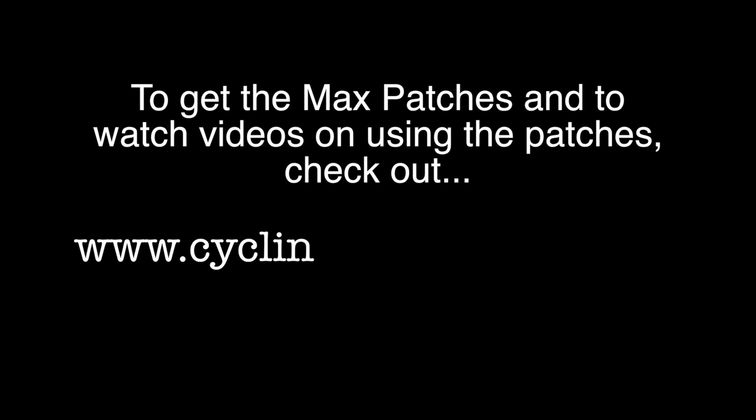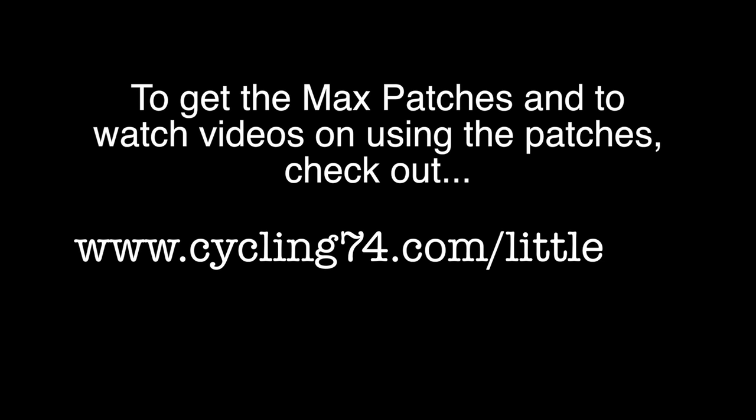The Max patches that Corey and Darwin created, along with the videos explaining how to set them up, are available on the Cycling74 website at www.cycling74.com/littlebits.